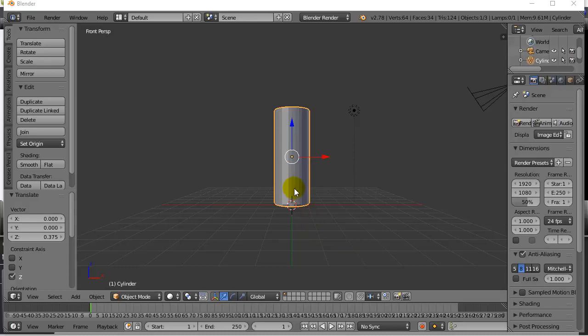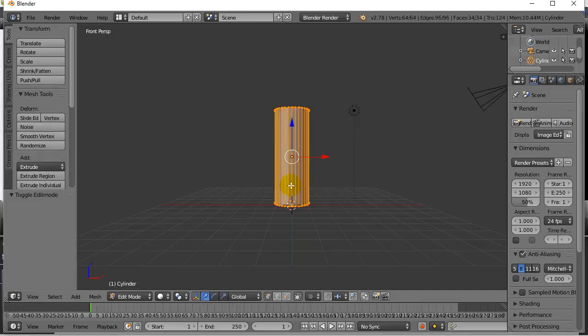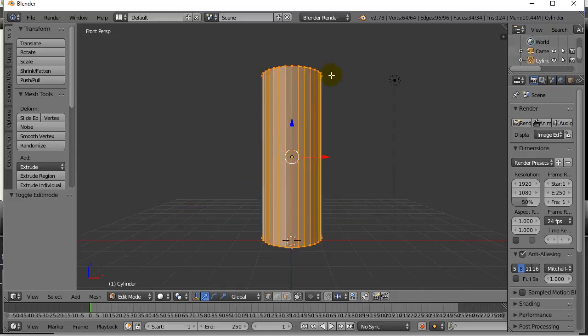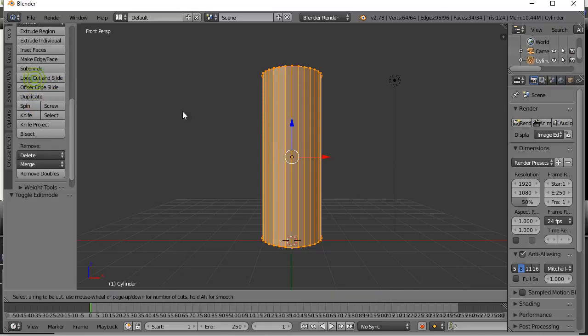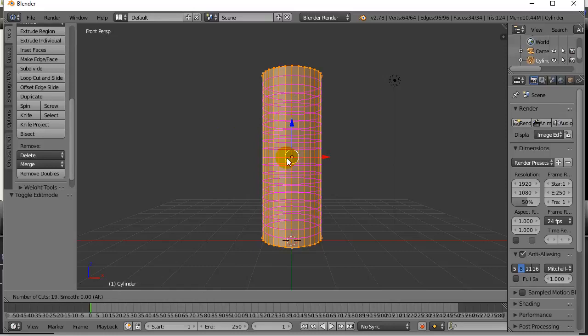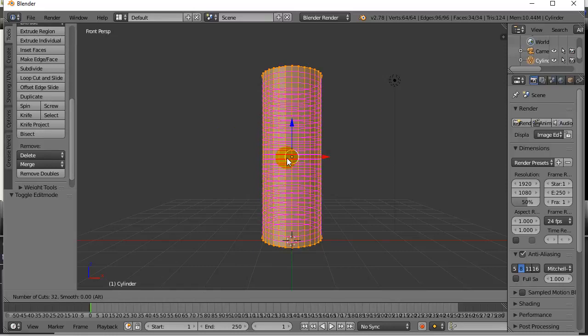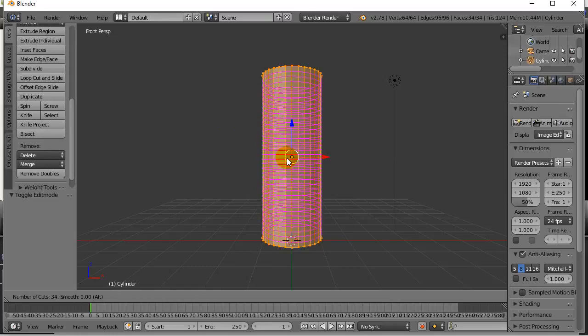First thing, I'm going to take my can here, I'm going to go into edit mode, and since I'm going to want the can to bend, I need a whole bunch of loop cuts going around here so that it's easy to bend. If you don't have spots where the mesh can bend, then it doesn't bend. So let's go to loop cut and slide.